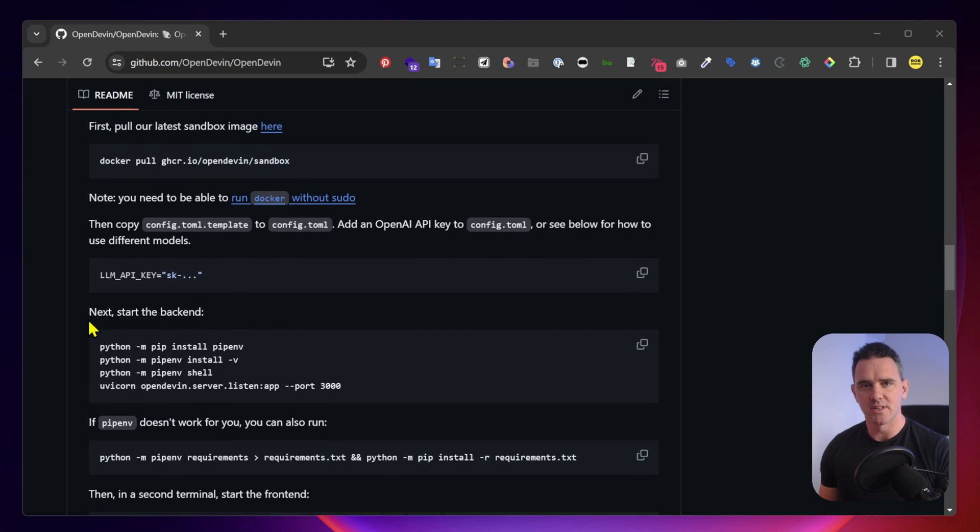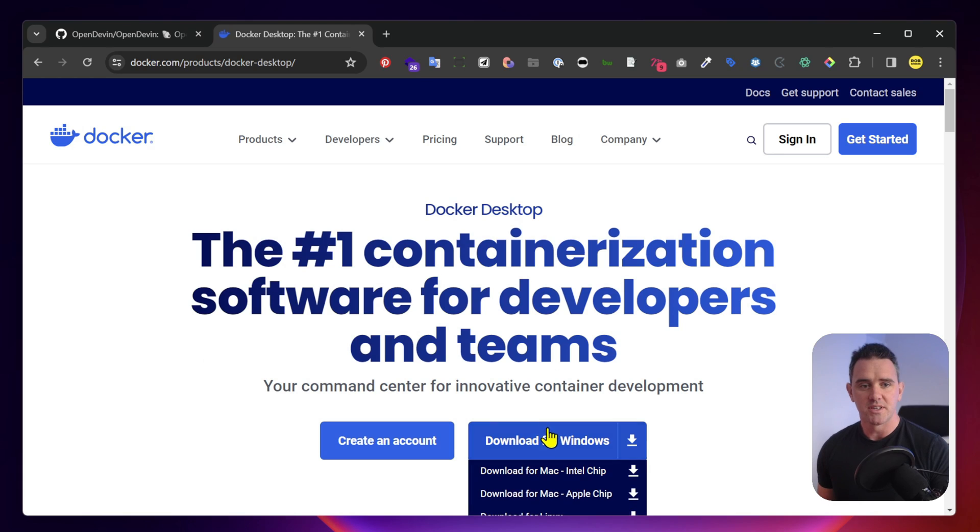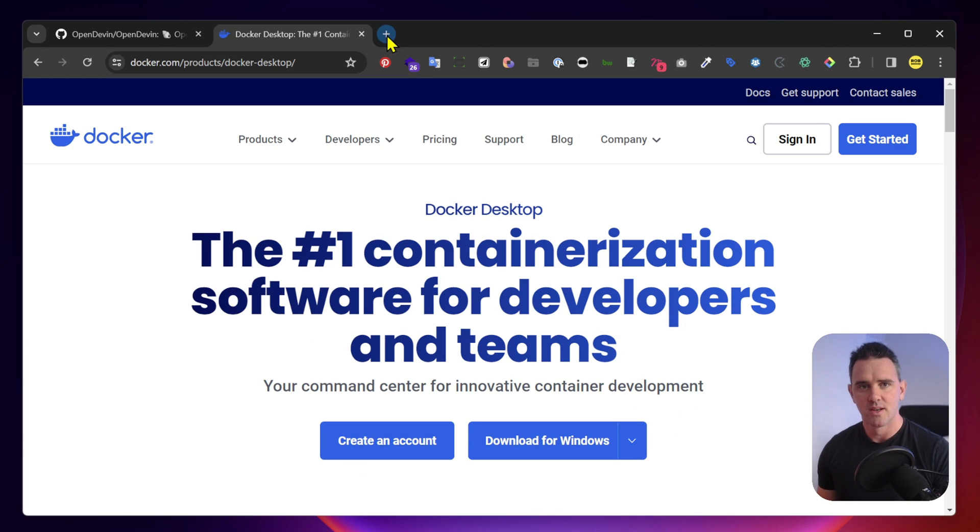First thing we're going to need to have is Docker. Make sure you get that in advance. You want to download this for your operating system. In my case, it's Windows and I already have that downloaded.